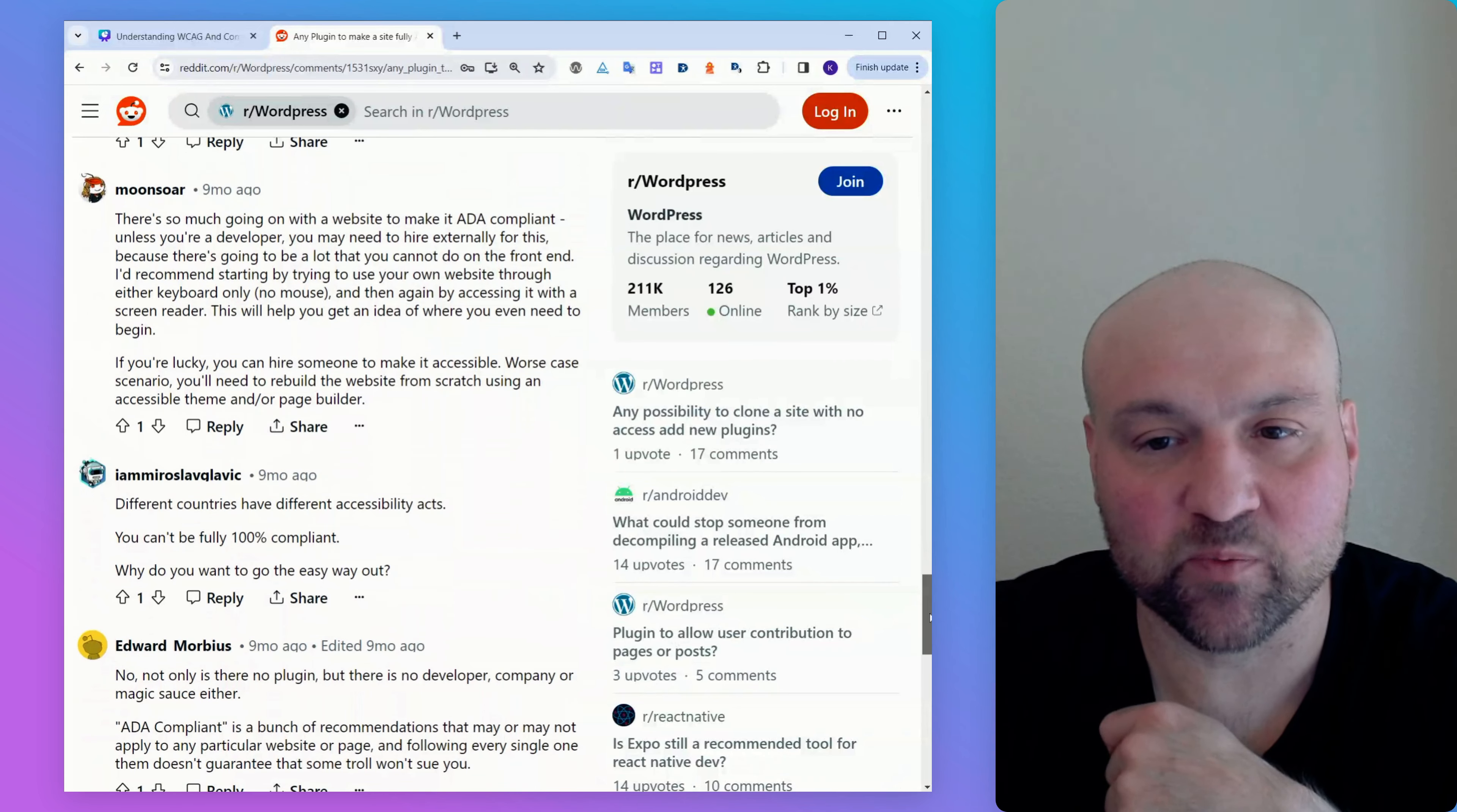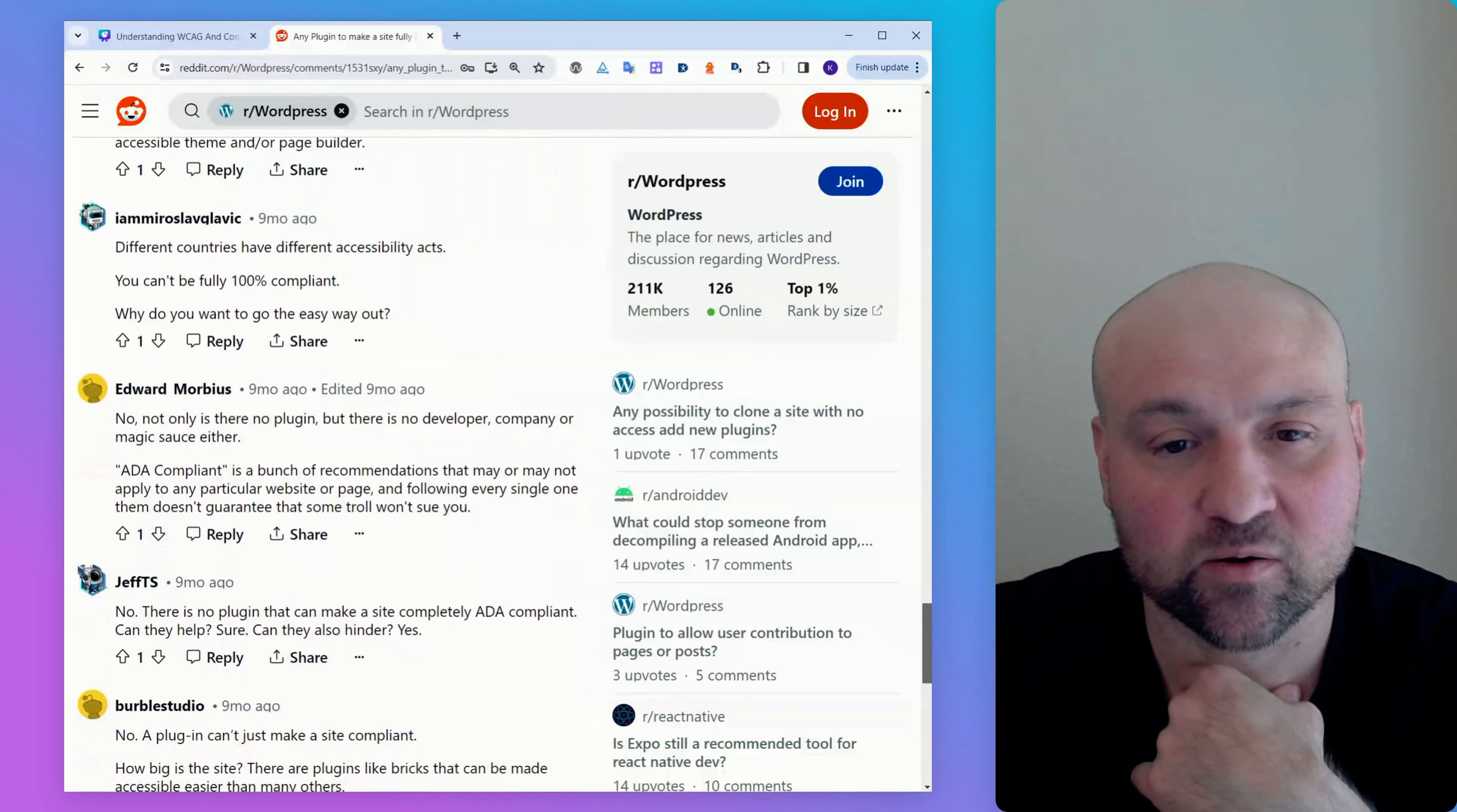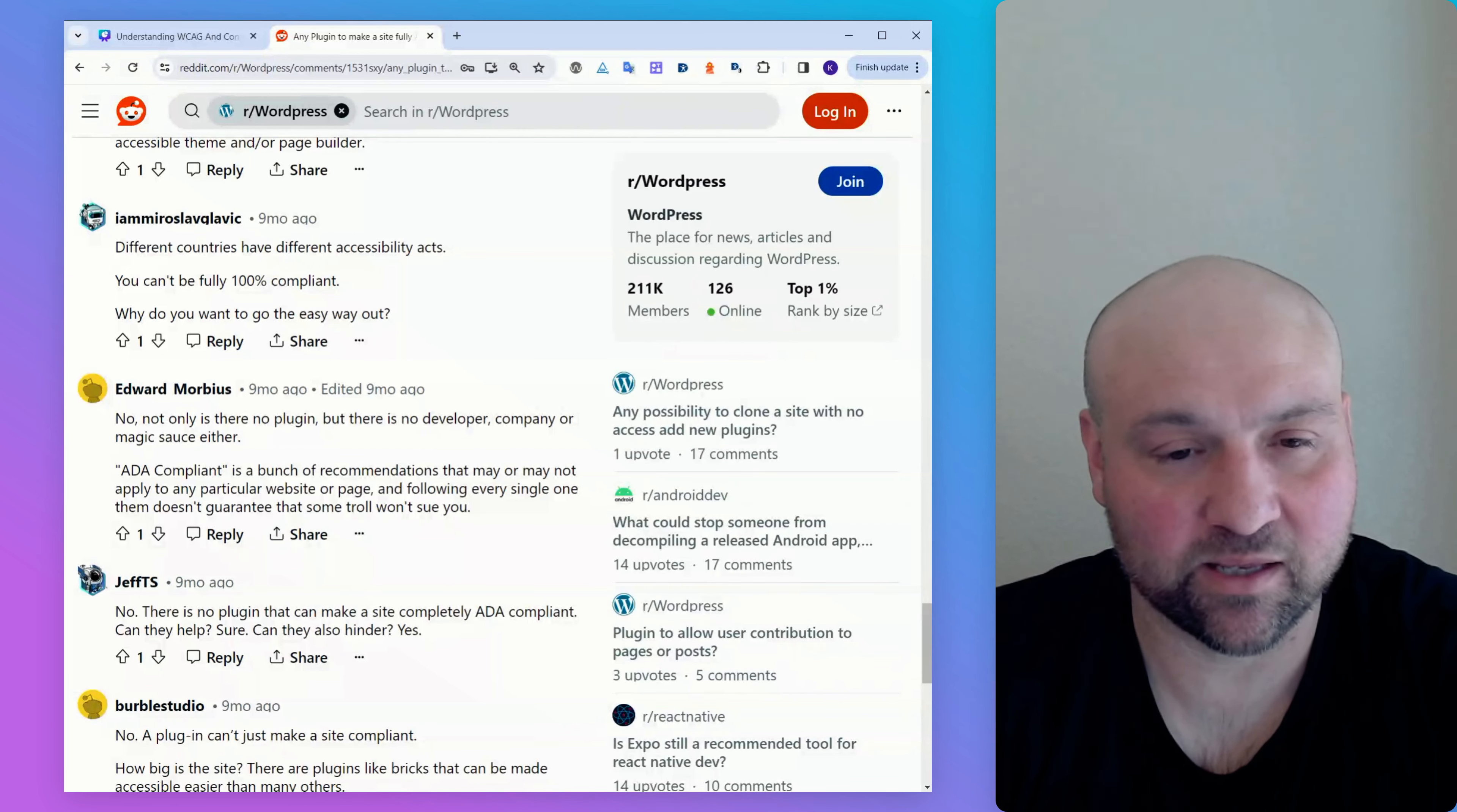Someone writes, there's so much going on with making your website ADA compliant. Unless you're a developer, you may need to hire externally for this. You definitely will. You have to have development skill set on your side to make sure that you can make a website fully WCAG conformant. Let's see. So continuing on. Different countries have different accessibility acts. You can't be 100% compliant. Why do you want to go the easy way out? This is an unhelpful comment. Yes, there are different laws for accessibility around the world. But guess what? Material compliance for all laws, it comes down to WCAG conformance. Some laws will actually wholesale incorporate the web content accessibility guidelines. Other laws will have more nuanced standards. But usually everything revolves around the web content accessibility guidelines. But having different accessibility laws, then you're just looking at the administrative requirements for those laws and not the material compliance portion of that.